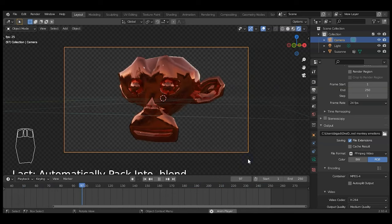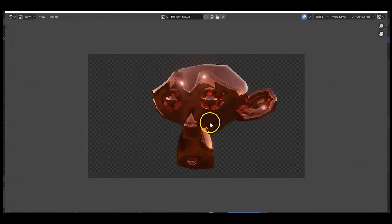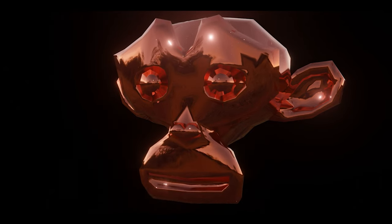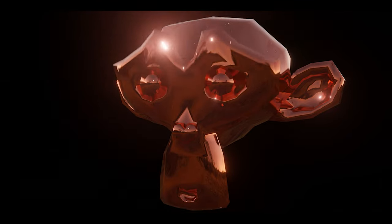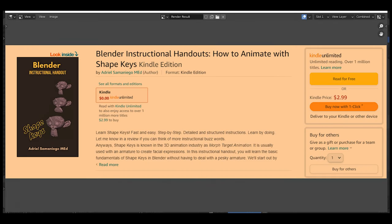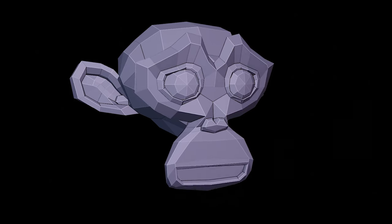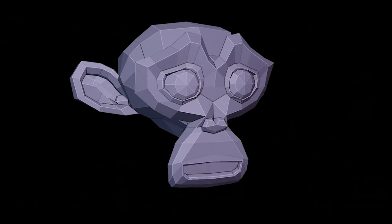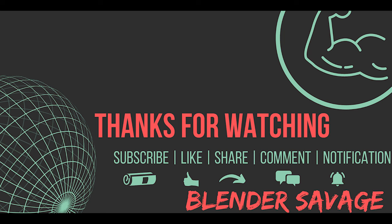Hit Ctrl+F12 to render the animation and wait patiently. Scroll out to see the full render progress. There it is — the complete animated monkey head render. Thank you for watching! You can buy the handout on Amazon to support the channel and get more content like this. Like, subscribe, or leave a comment. Have an awesome day!